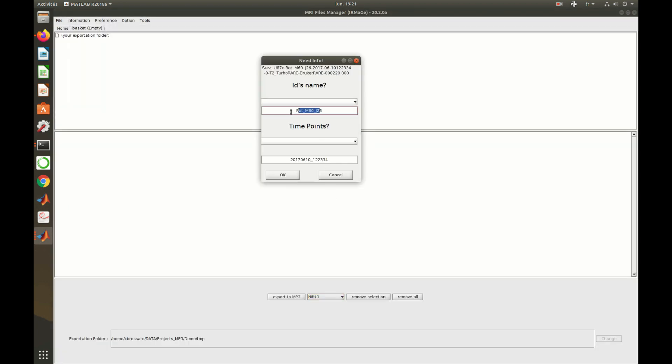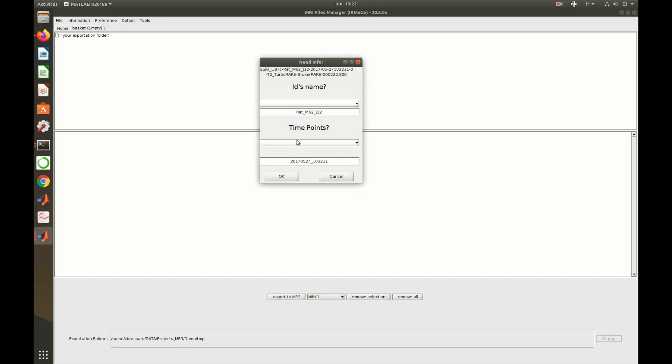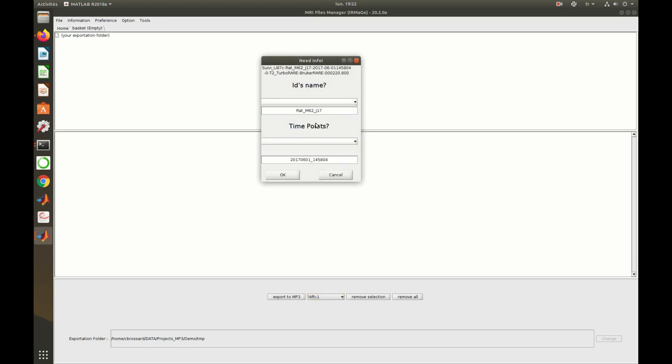Since we imported six sessions in this example, we need to set a subject name and a time point name for each one of them. All the scans acquired in the same session will share the same names. They will only differ by their sequence name.